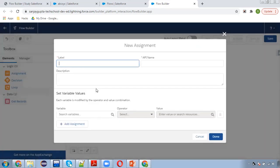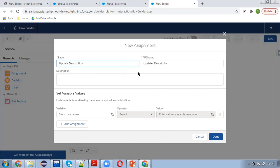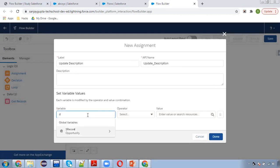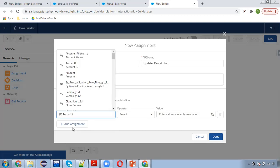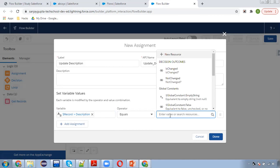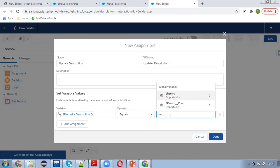Putting one assignment to update description. I hope you understood how we can compare current or prior values to implement ischanged behavior. Now I am just setting your record.description equals, so I am just putting current stage.